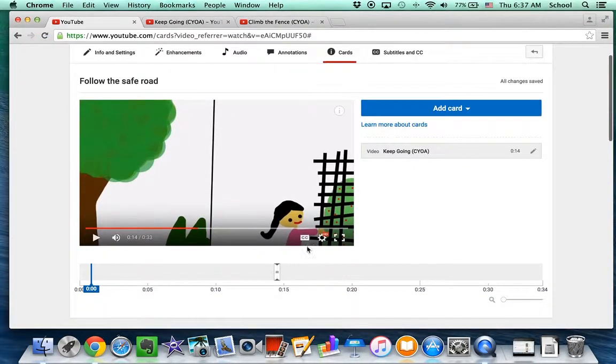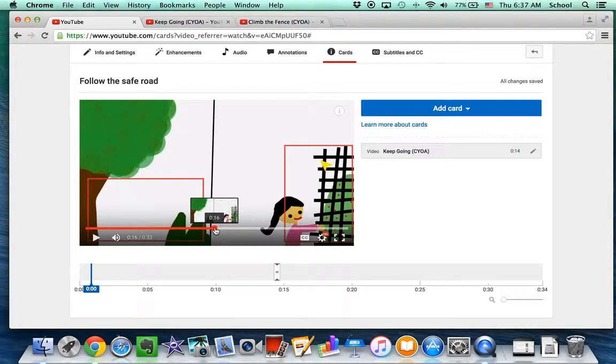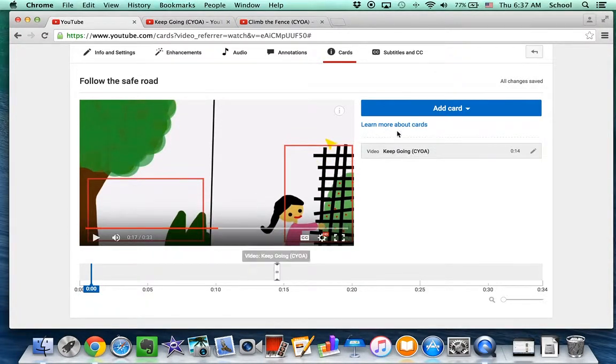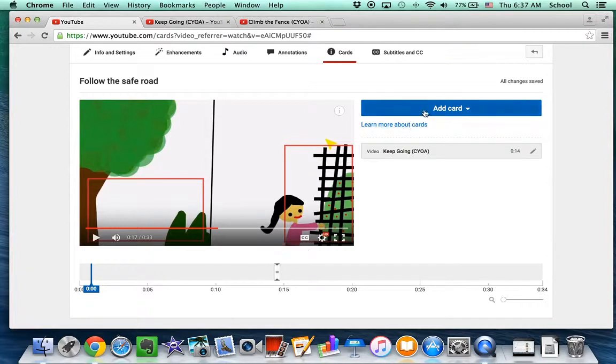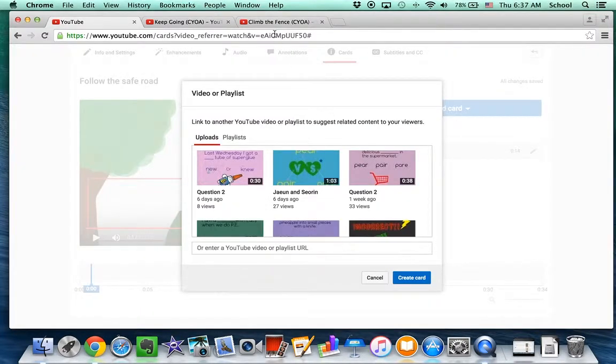And you can't put them right next to each other. So I need to go a little bit farther and put in another card. For the other choice.